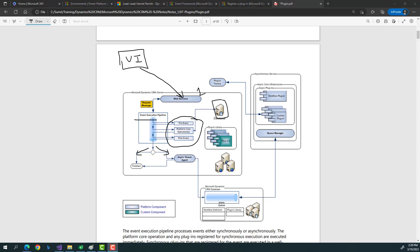To develop a plugin you need: a requirement, Visual Studio 2019 with .NET framework 4.5.2, the Plugin Registration Tool — which you can explore how to download — and a Dynamics CRM instance where you register the code. Based on your requirement you decide the trigger point: pre validation, pre operation, or post operation, and whether it's synchronous or asynchronous.